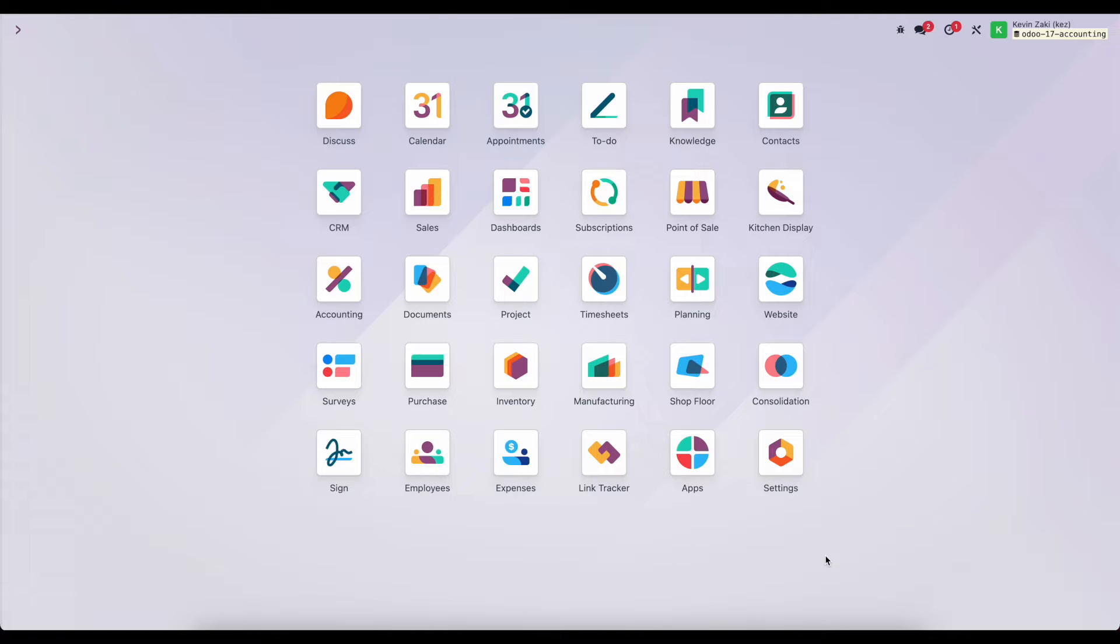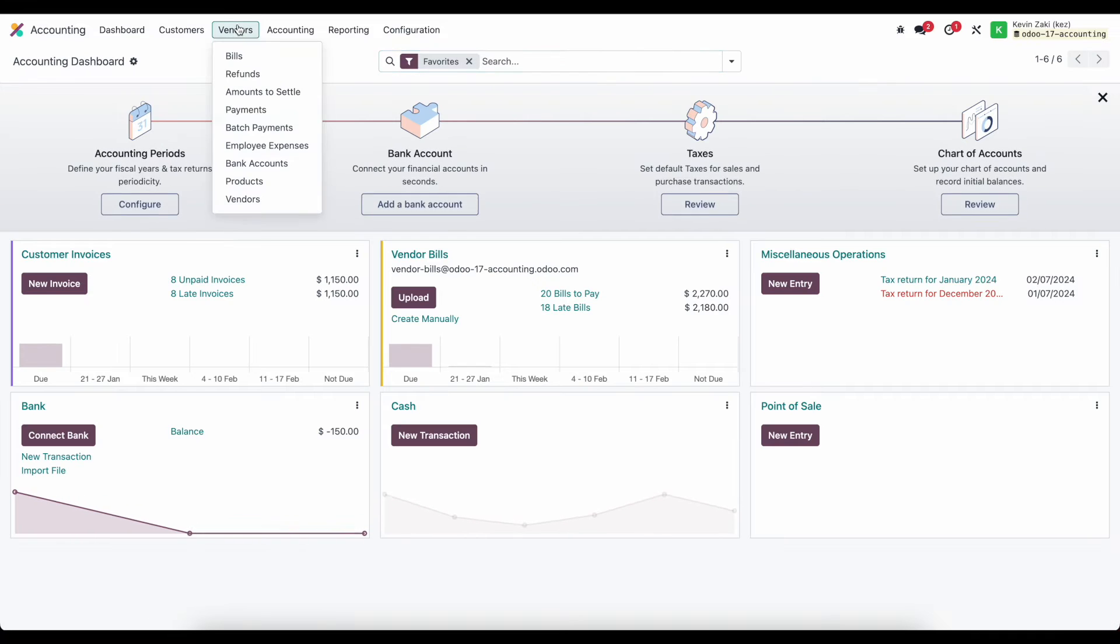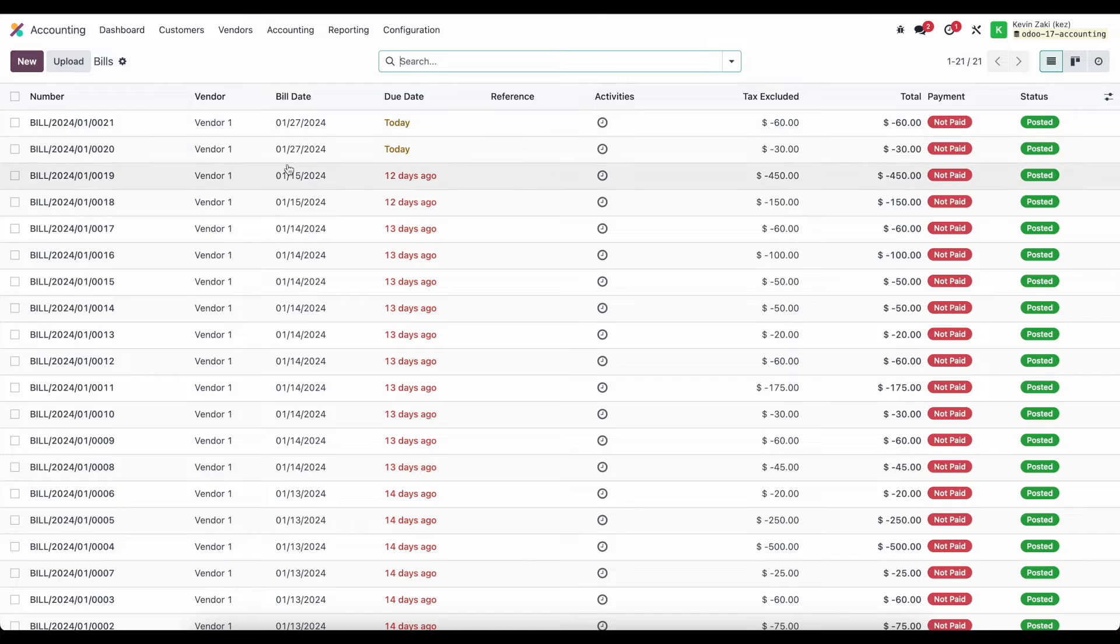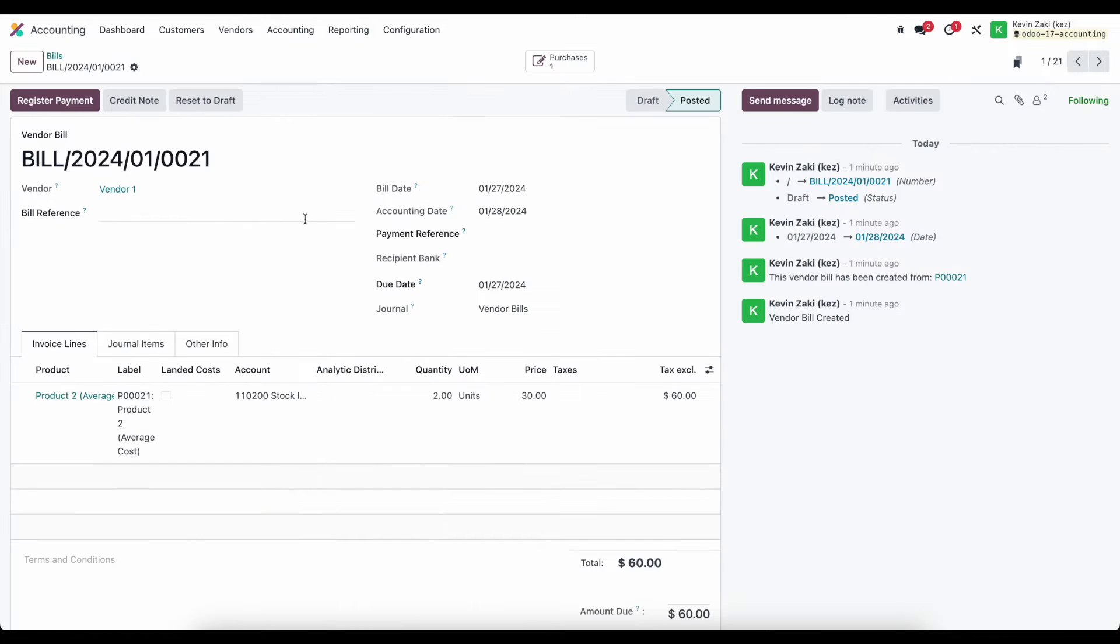In this video we're going to pick up where we left off and we're going to register a payment for one of the vendor bills that we just created. So let's go into accounting and we'll go into vendor bills and let's say our vendor bill number 21 here.